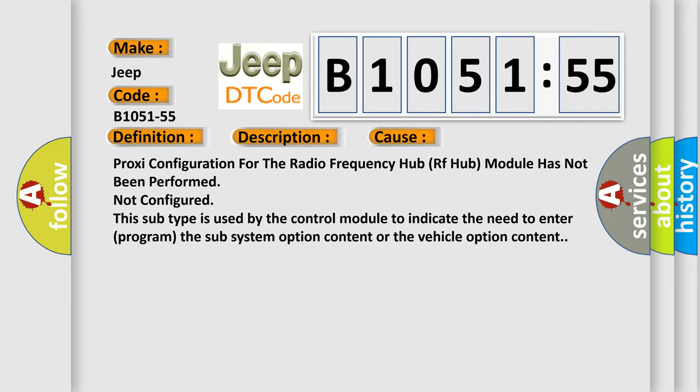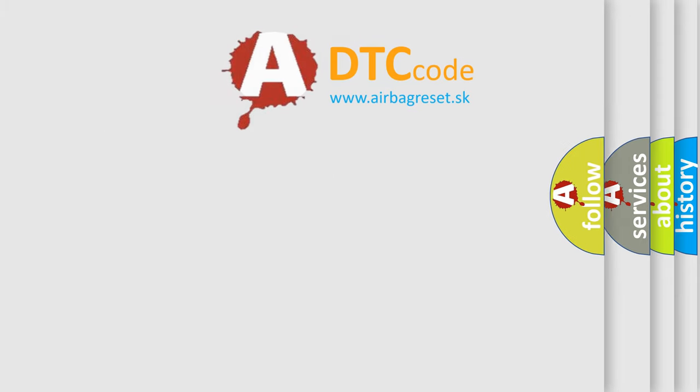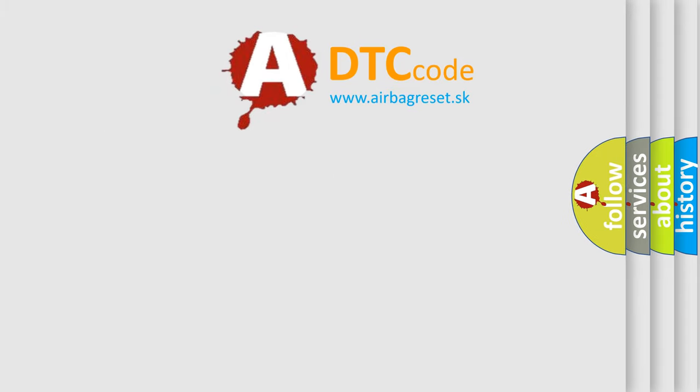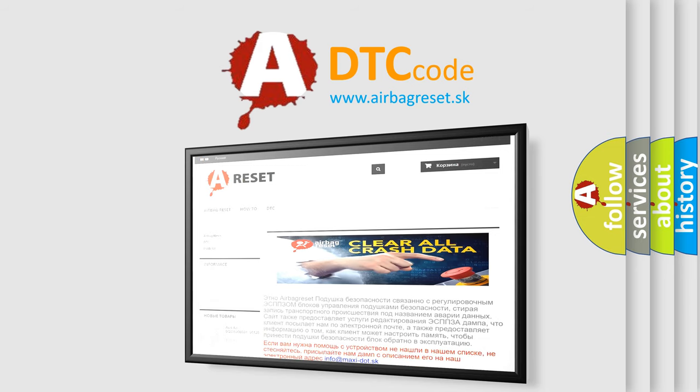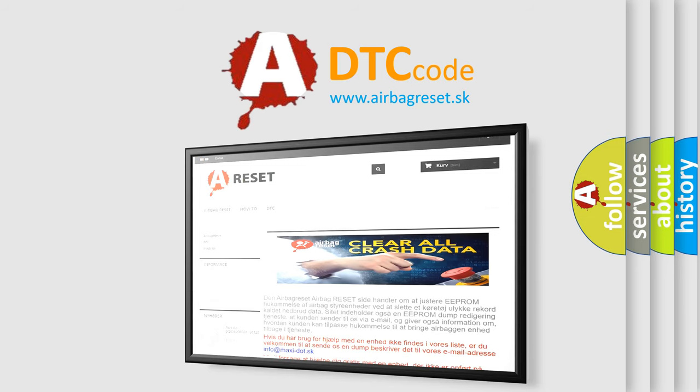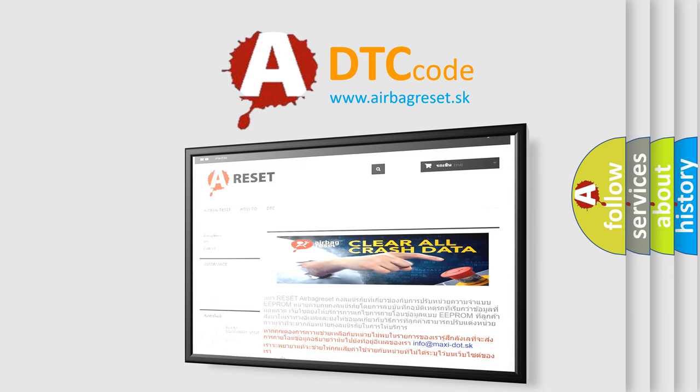The Airbag Reset website aims to provide information in 52 languages. Thank you for your attention and stay tuned for the next video.